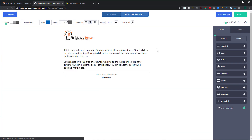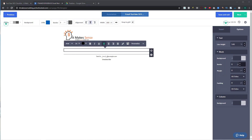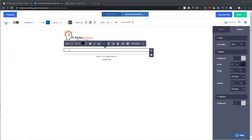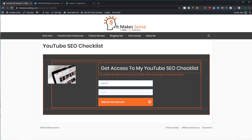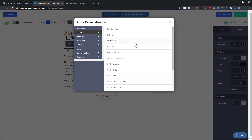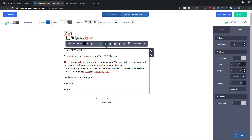In the email subject, I'll write 'Here is your YouTube SEO Checklist' and hit Continue. I'll paste in an email I've already created. I want to add personalization — since I asked for their name in my opt-in, I'll insert a first name variable. So whenever someone gives me their name, this variable will be replaced with their actual name.